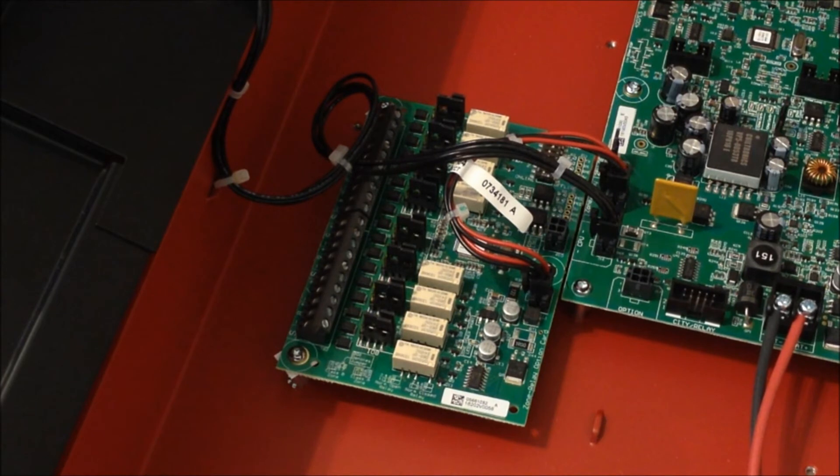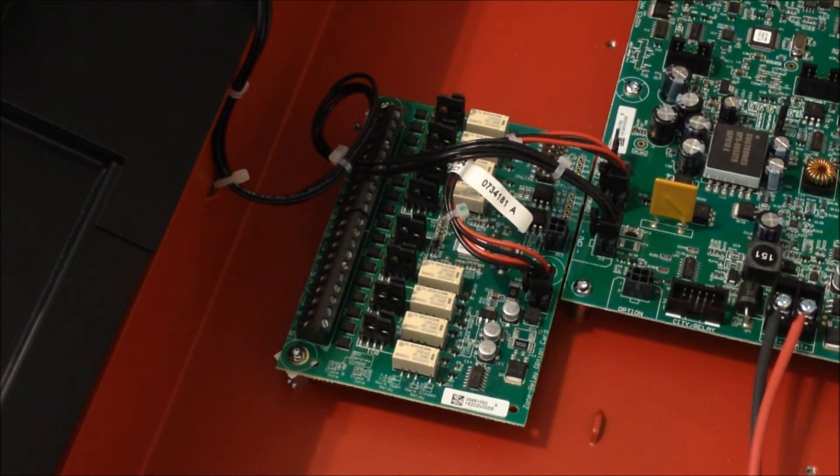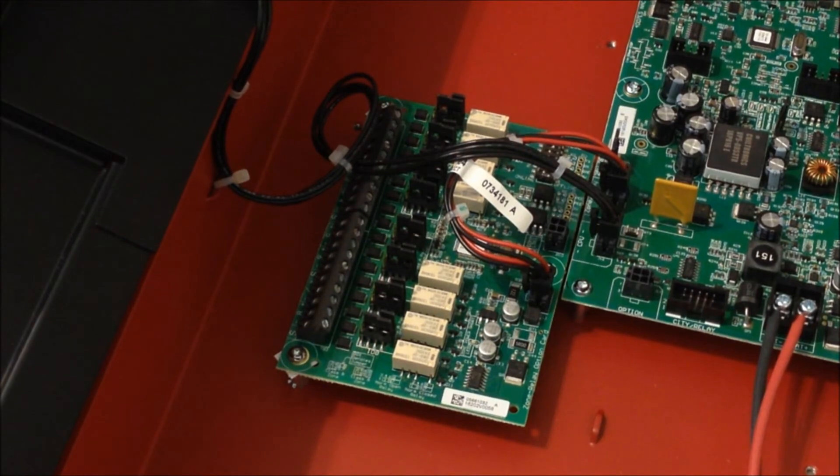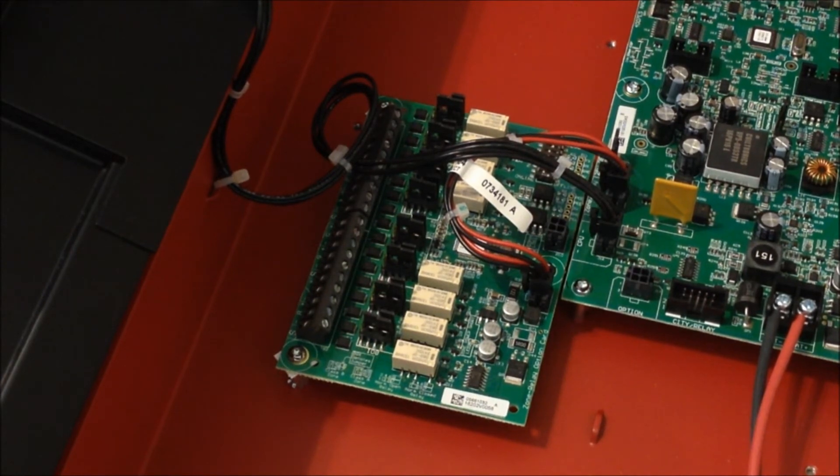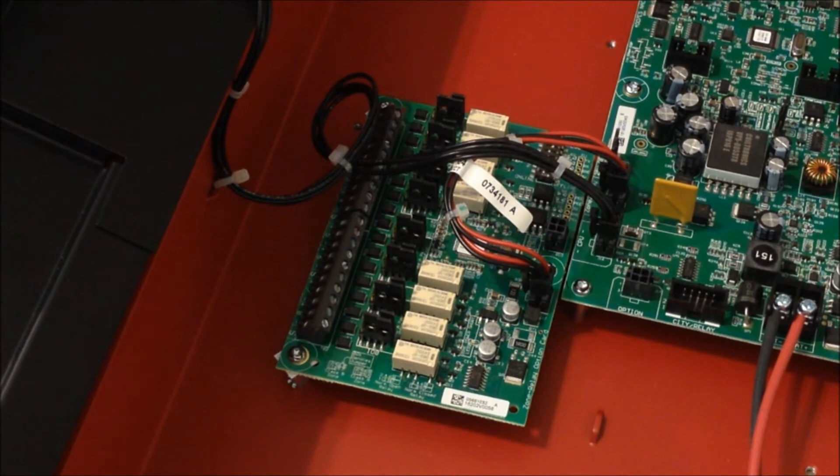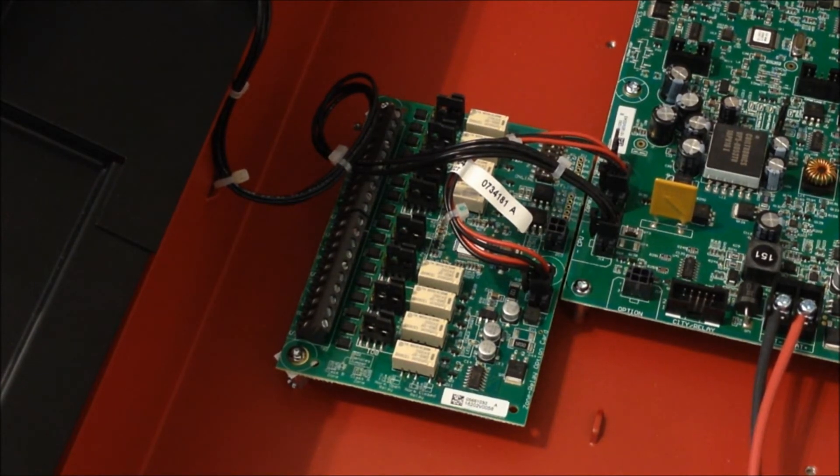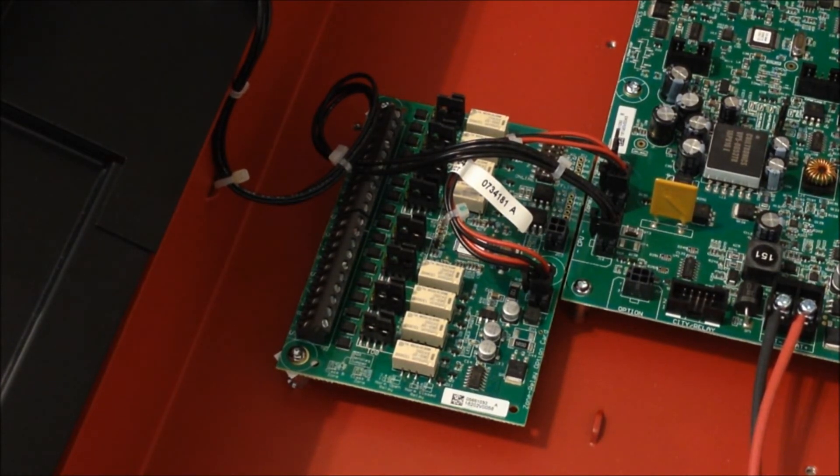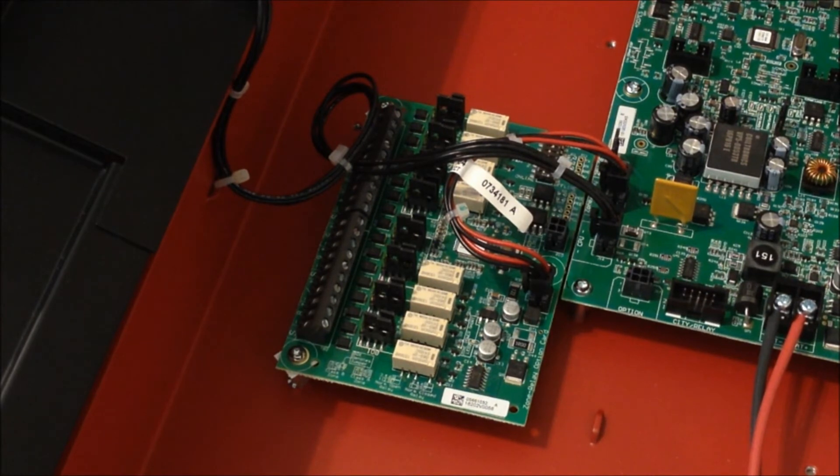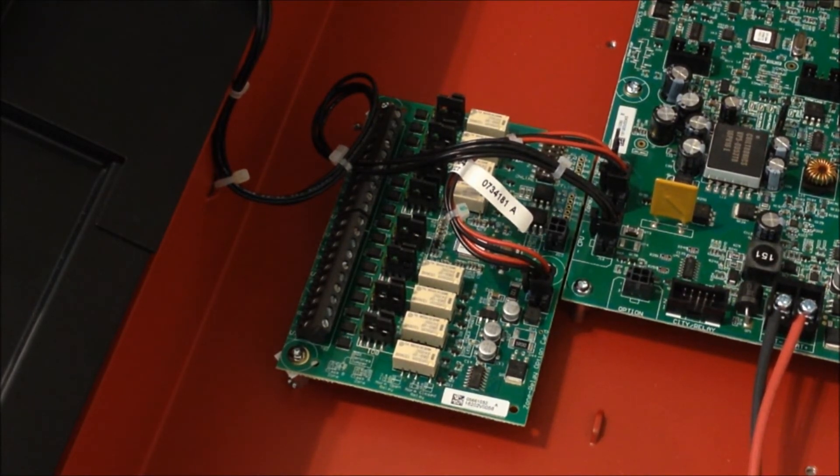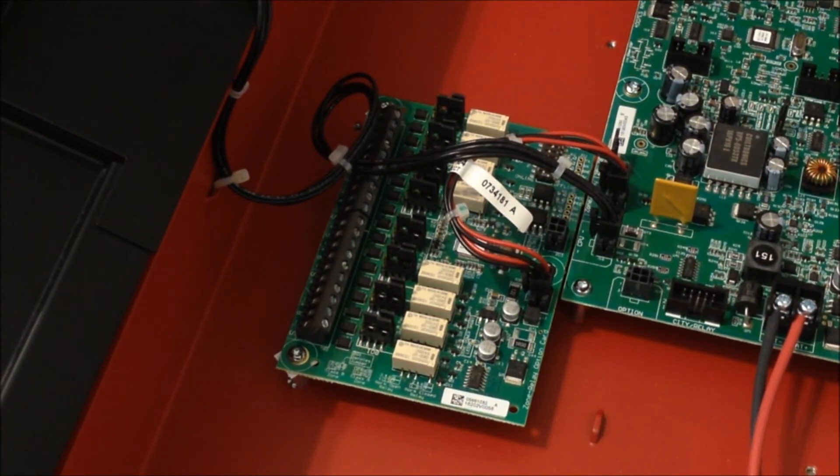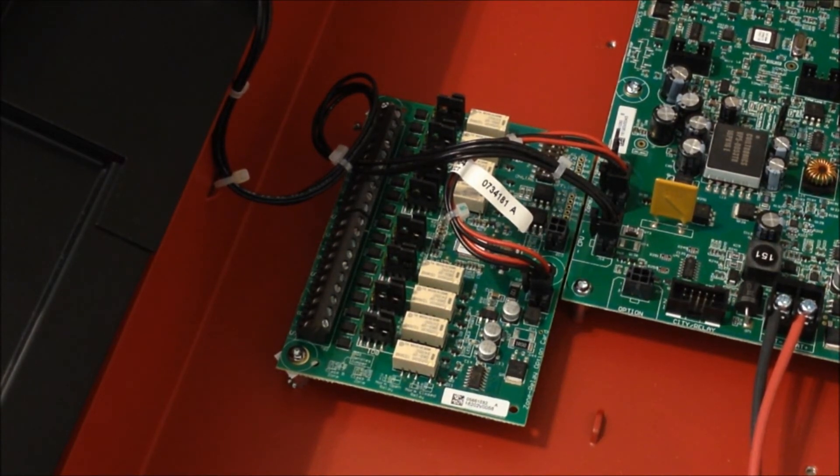Now, they do also sell a 25-volt regulator card that you can connect into this unit, and what that allows you to do is use competitor smoke detectors. There are some limitations on what's compatible, I believe, but what you can do is wire that card in here, and that allows this panel to basically take over an older system while being able to leave the majority of the existing field devices in place.